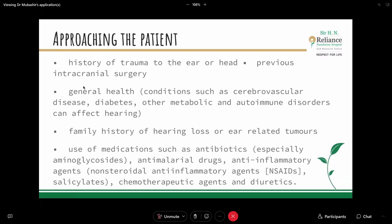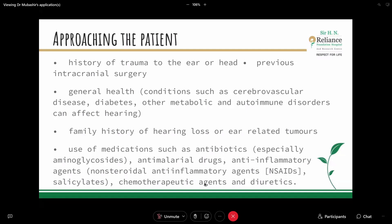History of trauma to the ear or head, previous intracranial surgeries, general health conditions such as cerebrovascular disease, diabetes, or other metabolic and autoimmune disorders can affect hearing as well. Family history of hearing loss or ear-related tumours should also be considered. Use of medications such as aminoglycoside antibiotics — which are ototoxic — anti-malarial drugs, NSAIDs, salicylates, chemotherapeutic agents, and diuretics should also be noted.